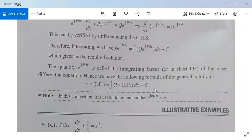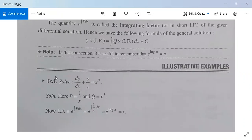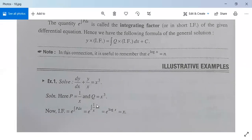For example, solve dy/dx plus y/x equal to x cubed. This is of the form dy/dx plus p times y equal to q, where p equals 1/x and q equals x cubed. The integrating factor is e^(∫p dx) equals e^(∫1/x dx) equals e^(log x) equals x, using the formula e^(log n) equals n.